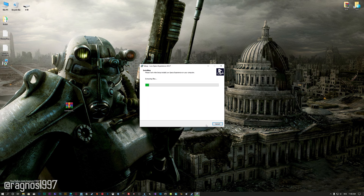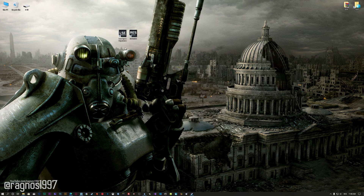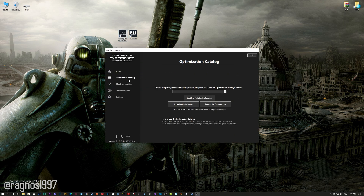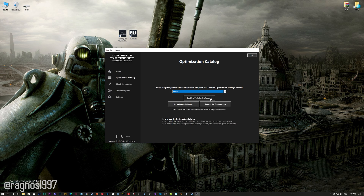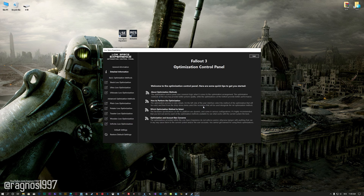First of all, start the installation process for the Low Specs Experience. Once it's done, start it from the newly created Desktop shortcut and select the optimization catalog. From this drop-down menu select Fallout 3 and then press load the optimization package. Low Specs Experience will now automatically check if the game version currently installed is supported by this optimization. If it is, press OK and the optimization control panel will load.